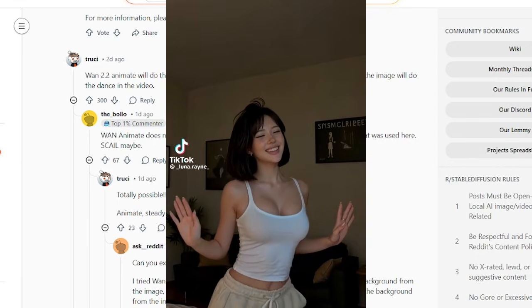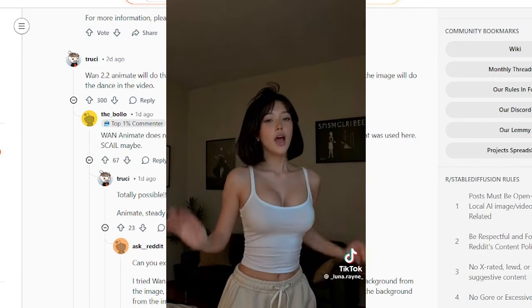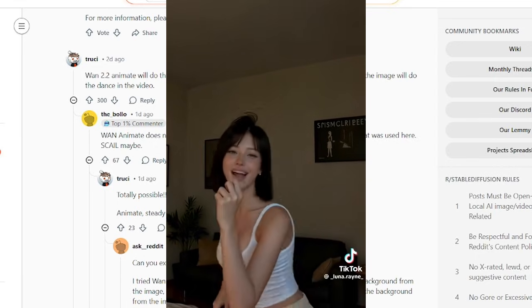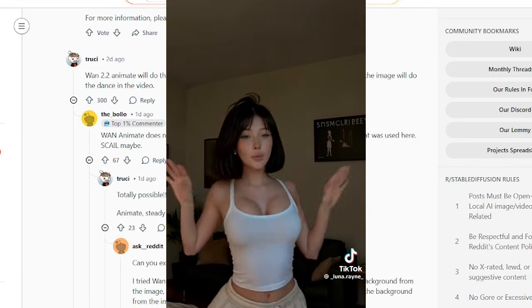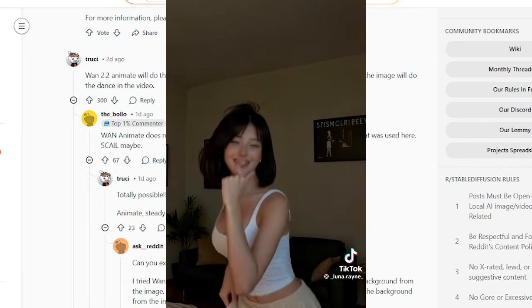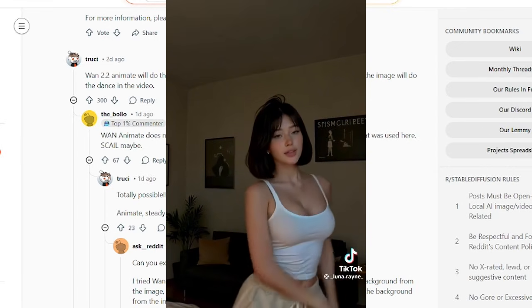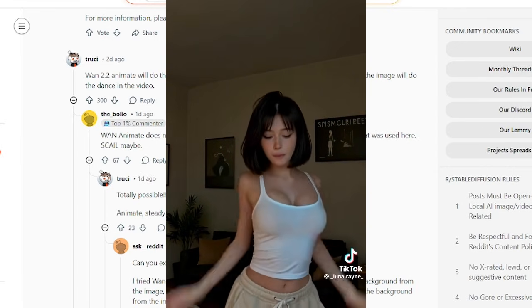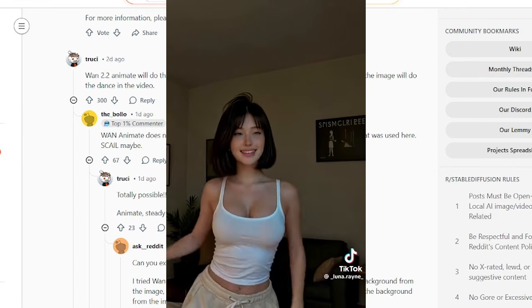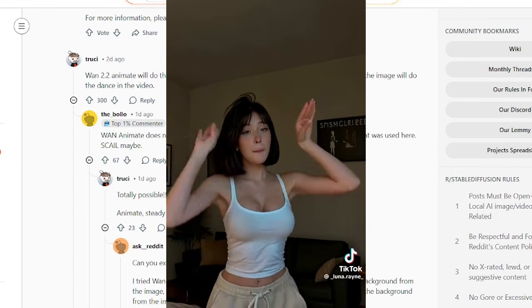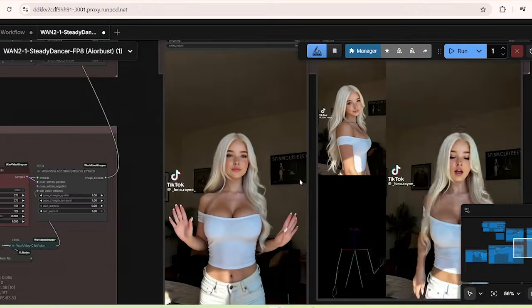So in today's video, I'm going to test out all the different models that can be used to create dancing videos for your social media content to see which ones are the best for copying viral dance TikTok videos.